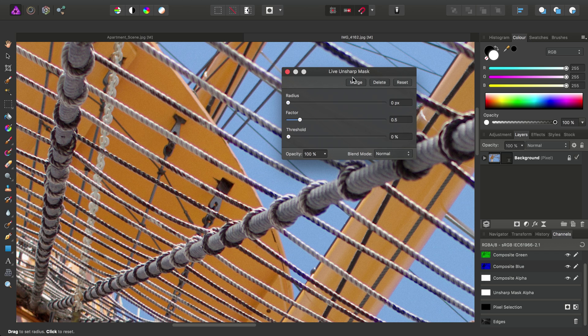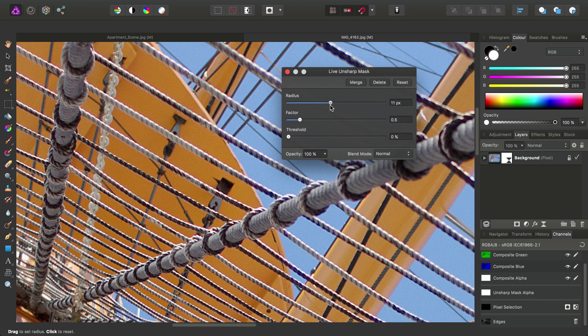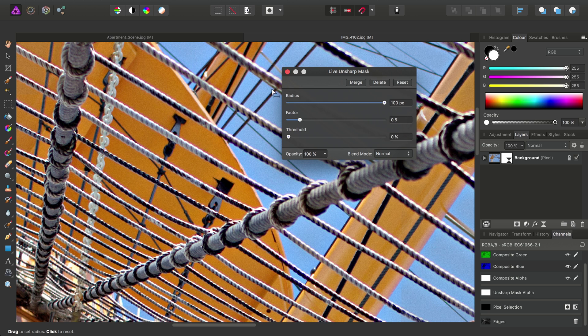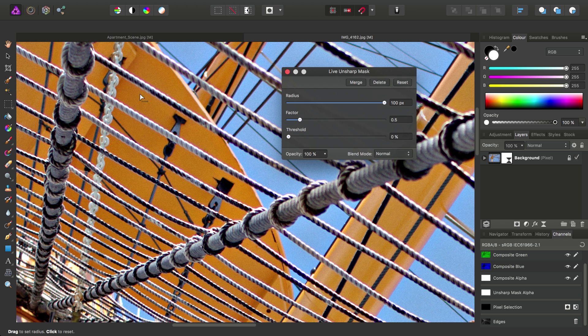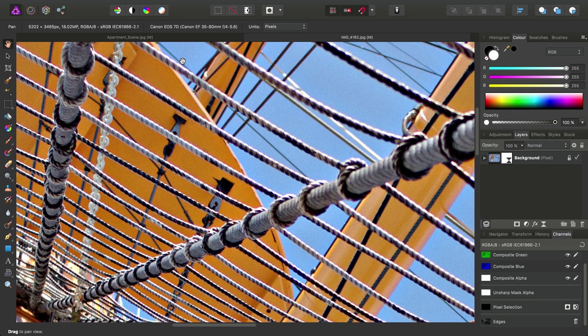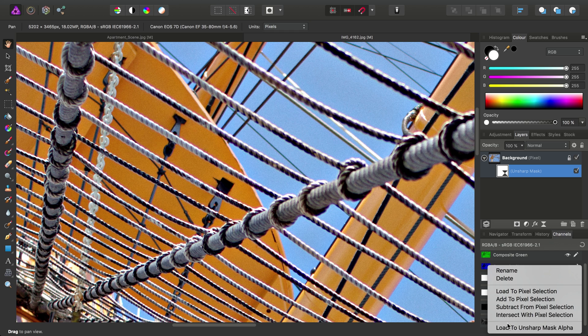And we'll basically, we can use the Unsharp Mask Filter with an incredibly high radius to add lots and lots of local contrast, which is similar to how the Clarity Filter functions. But again, we'll just close that dialog, go in and select the Unsharp Mask layer. We'll right-click Edges, Load to Unsharp Mask Alpha.